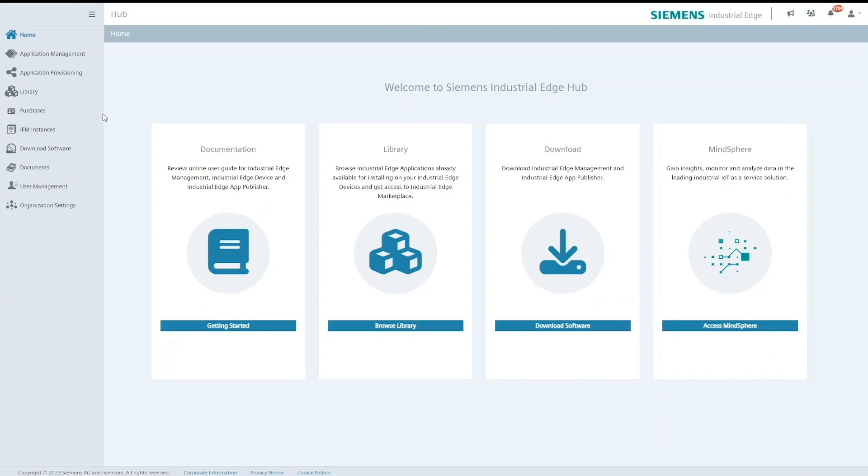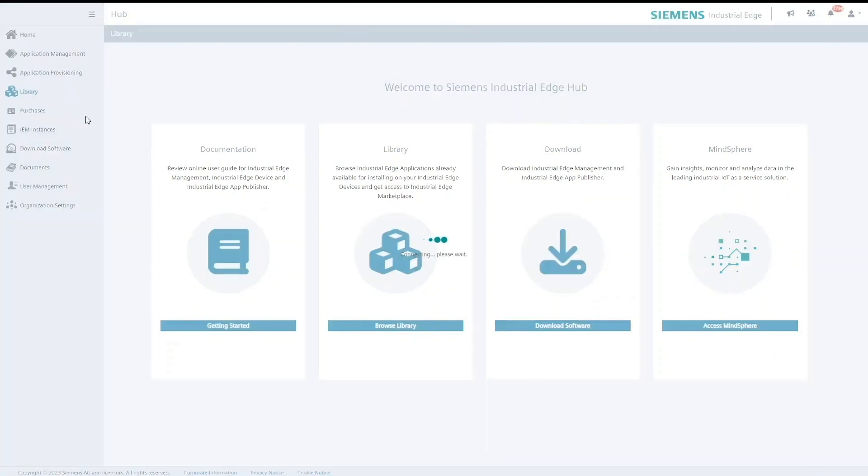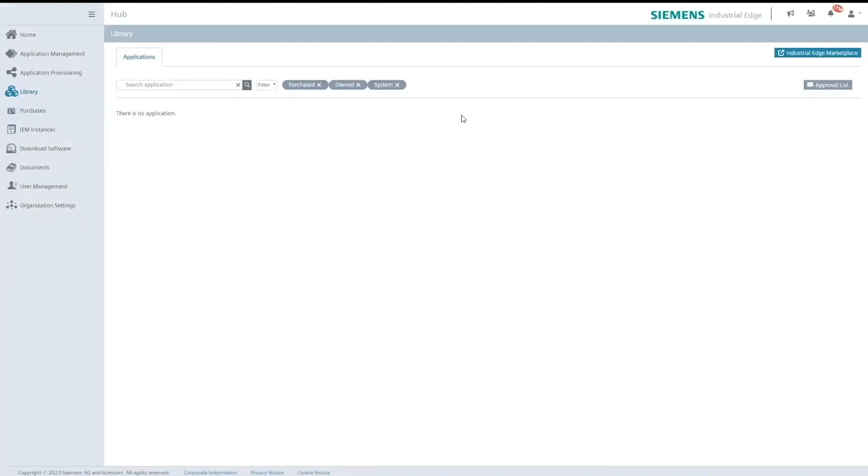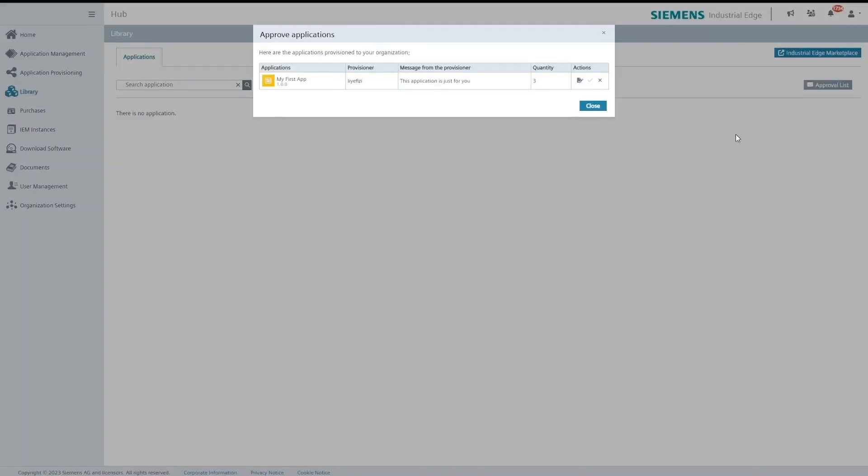As the customer if I go to the library tab I would see a button as approval list. Once I click here I will be able to see all the waiting provisionings that I have received.